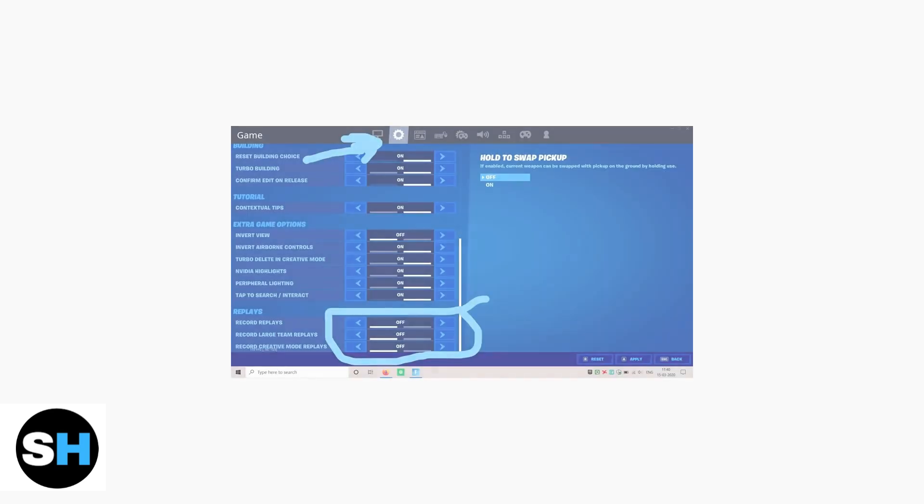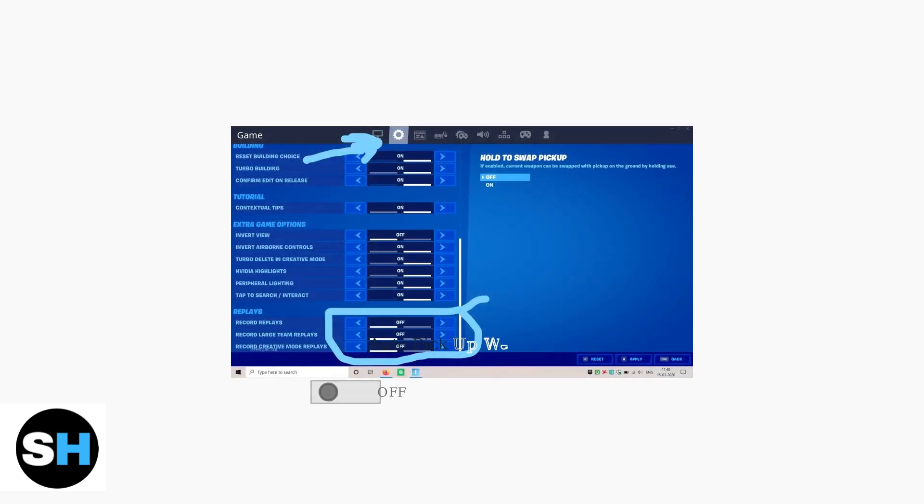Scroll down to find the auto pickup weapons option. You can toggle this setting on or off depending on your preference. The toggle switch will show you the current state.